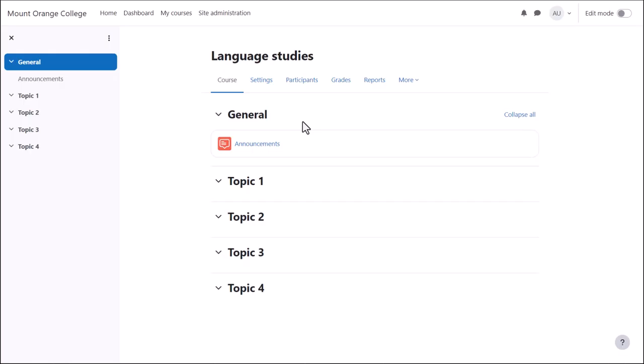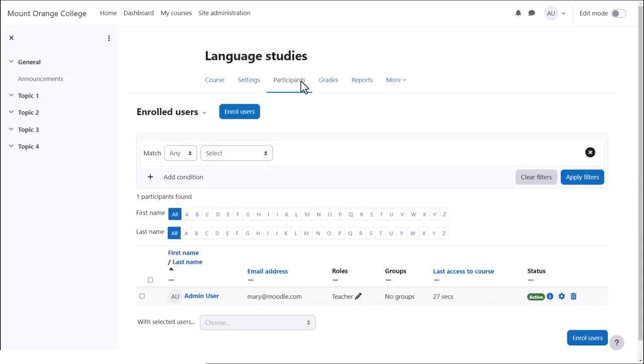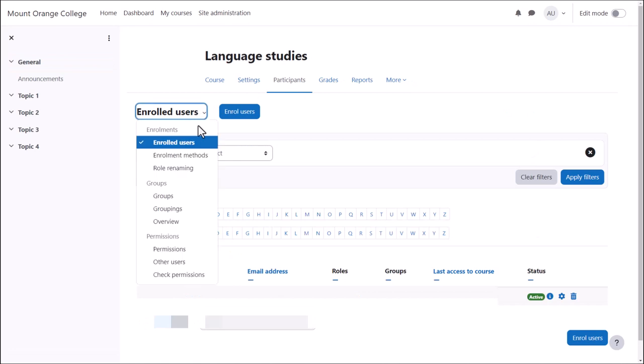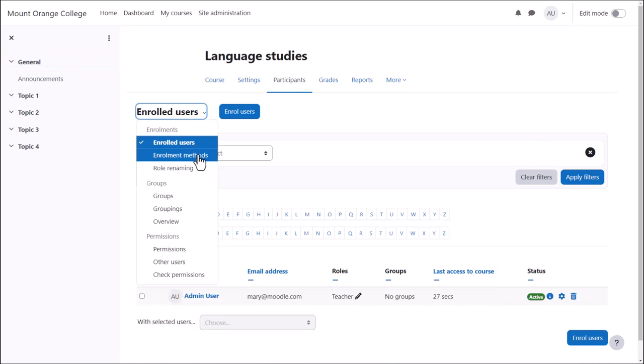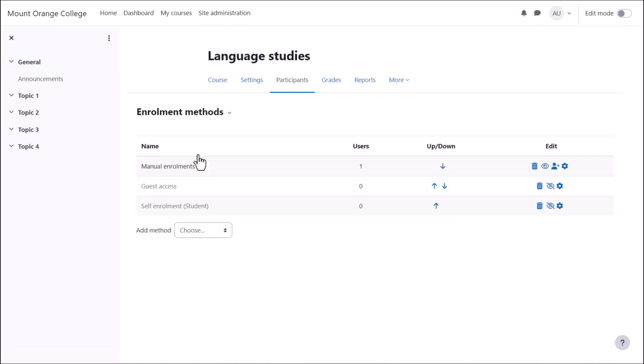Go into the course where you want learners to self-enrol. From course navigation click participants and then from the drop-down click enrolment methods. Open the eye of self-enrolment.